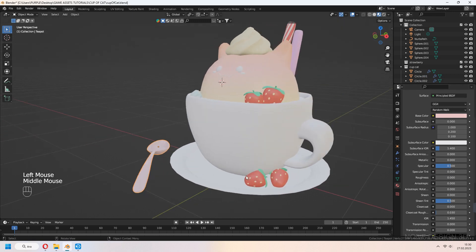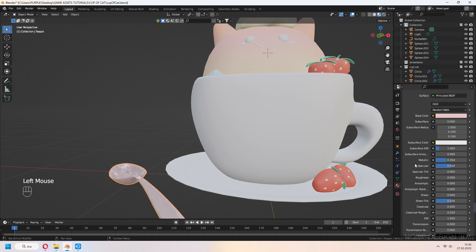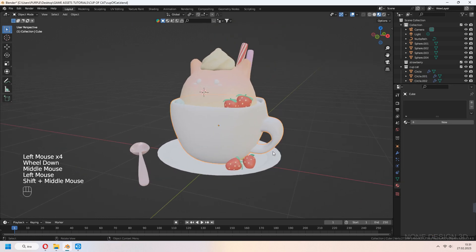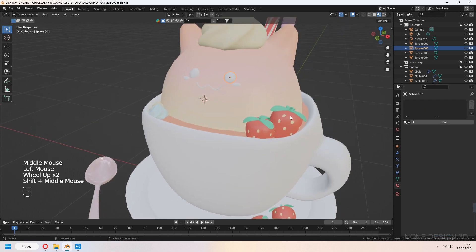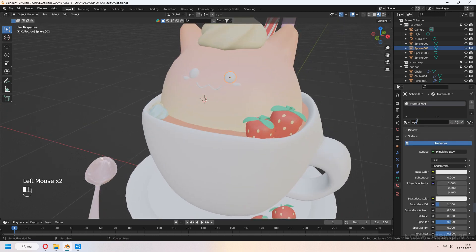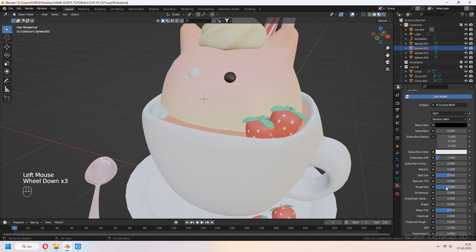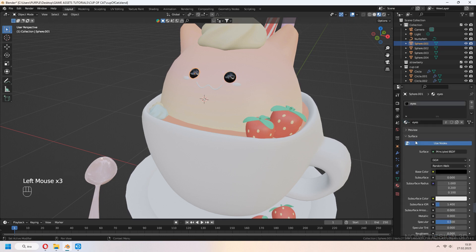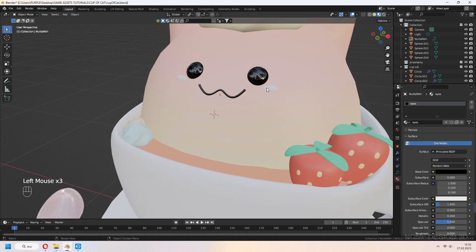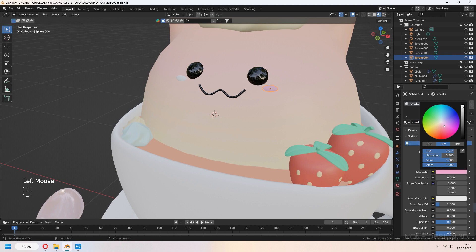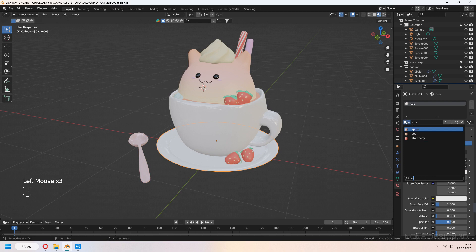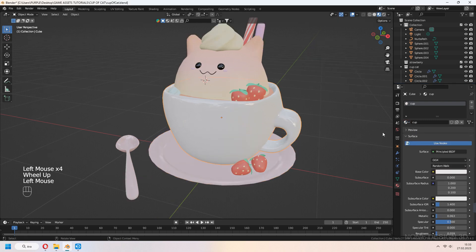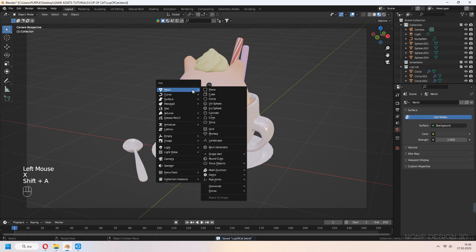It will look like a porcelain or ceramic material. For the soup or liquid part, set another color. For the eyes, add black color and decrease roughness. For the mouth, do the same thing. For the cheeks, set whichever color you want — I made it a bit pink. For the plate and cup, I chose the same color as the spoon.